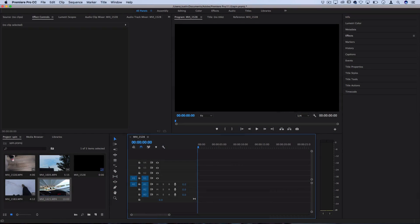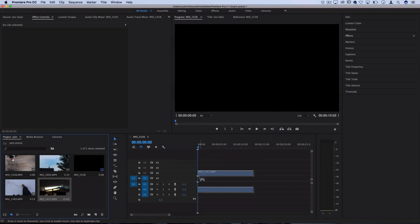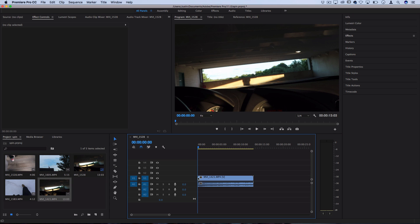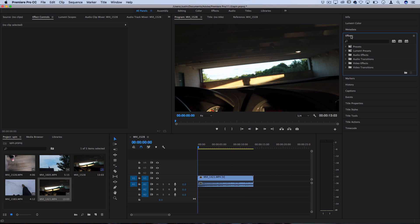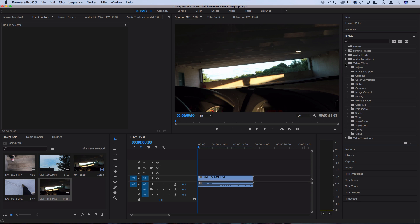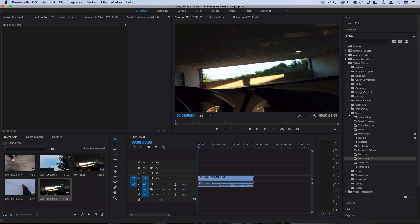So let's drag a clip on our timeline so we can see what this effect does. Now in order to find this effect, you want to go over to the right hand side and open up your effects panel, and then you can open up the video effects folder, and you should find it under the stylized folder. Here it is, it's called strobe light.